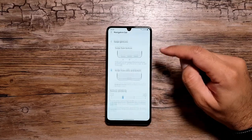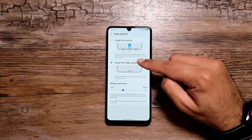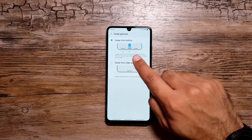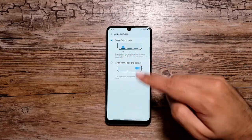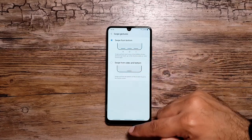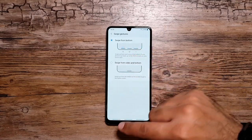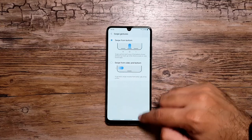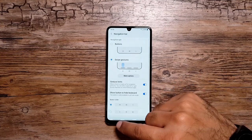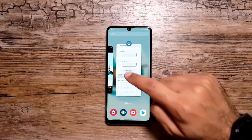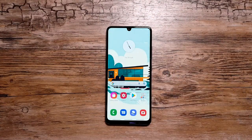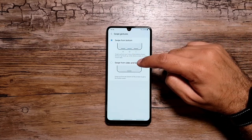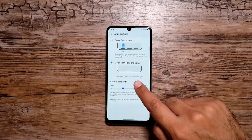If you go into Swipe Gestures and then More Options, you get two types of gestures. With Swipe from Bottom: swipe up from the right goes back, swipe up from the middle goes to the home screen, and swipe up from the left takes you to the recents app. Let's try — this takes me one step back, this goes to recents, and this one takes me back to home.